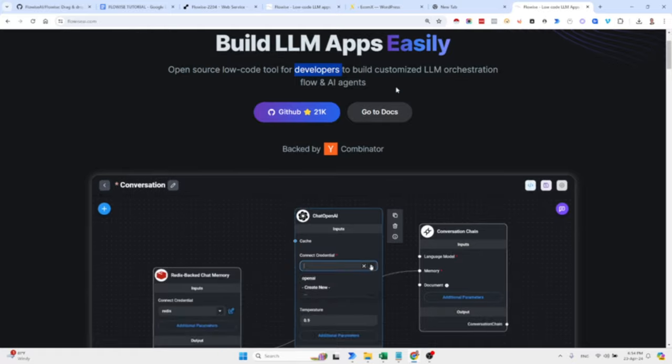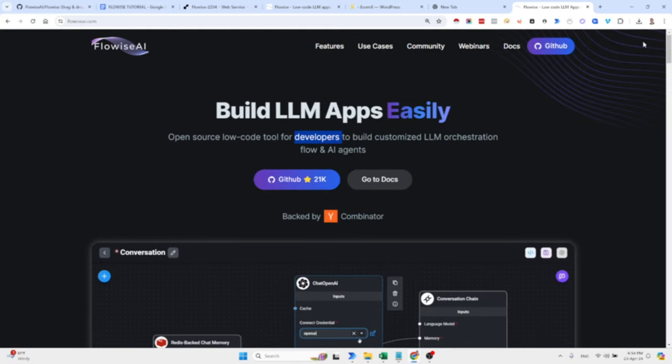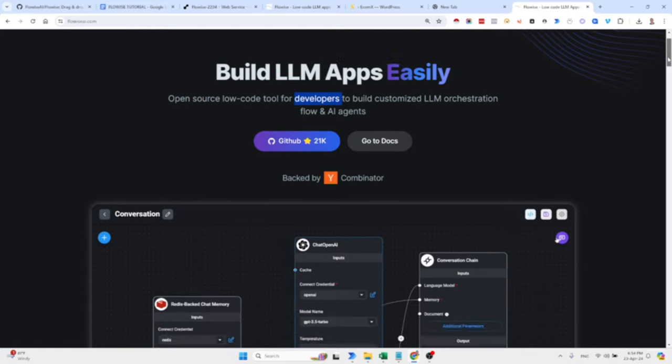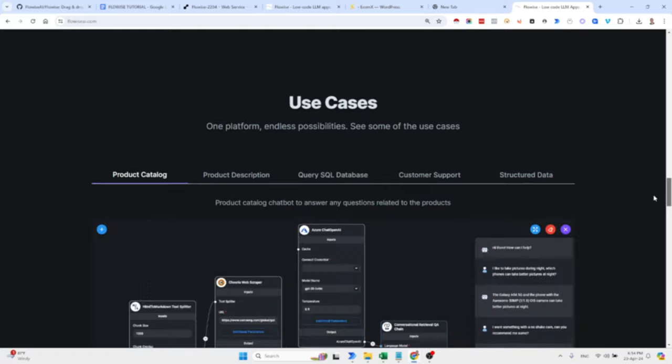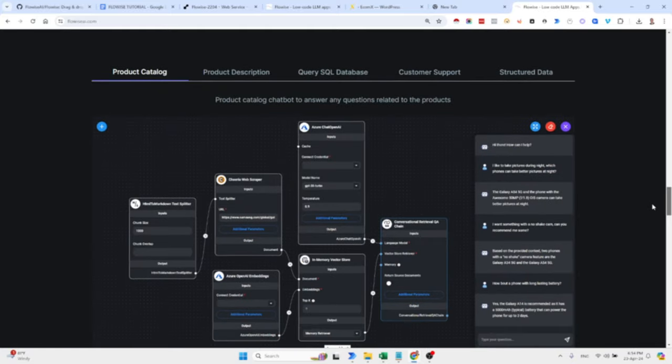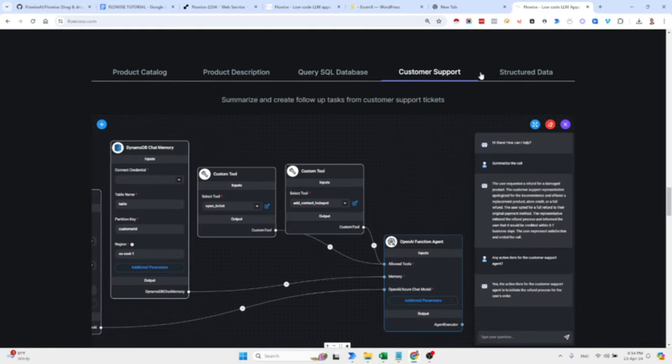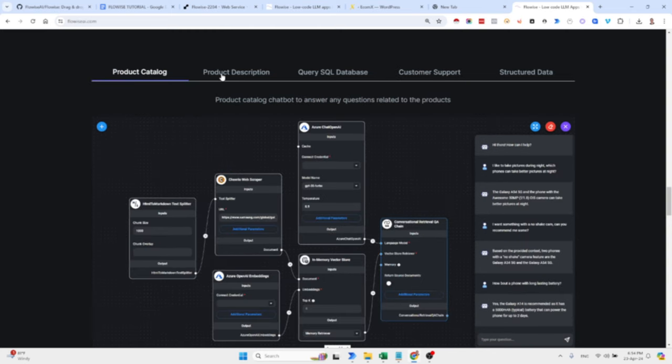So this is their website, FlowWiseAI.com. You can see here different use cases, customer support, creating portal descriptions, scraping, sending queries to SQL, etc.